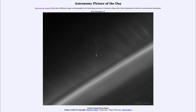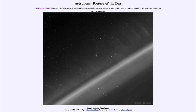Greetings and welcome to the introduction to astronomy. One of the things that I like to do in each of my introductory astronomy classes is to begin the class with the astronomy picture of the day from the NASA website, that is apod.nasa.gov/apod.